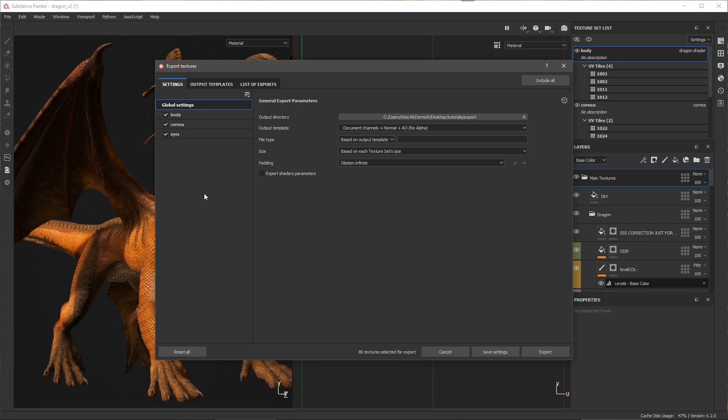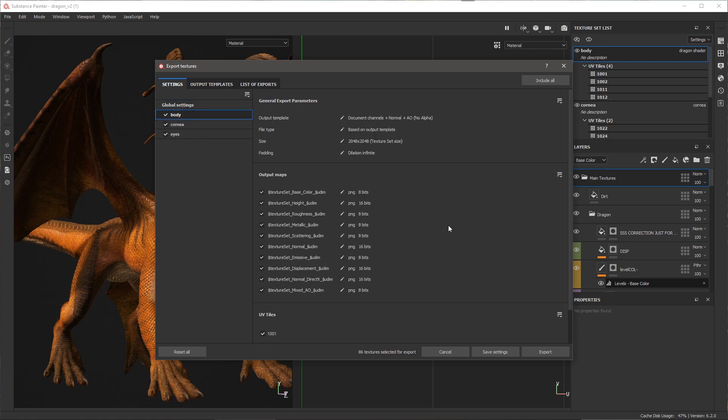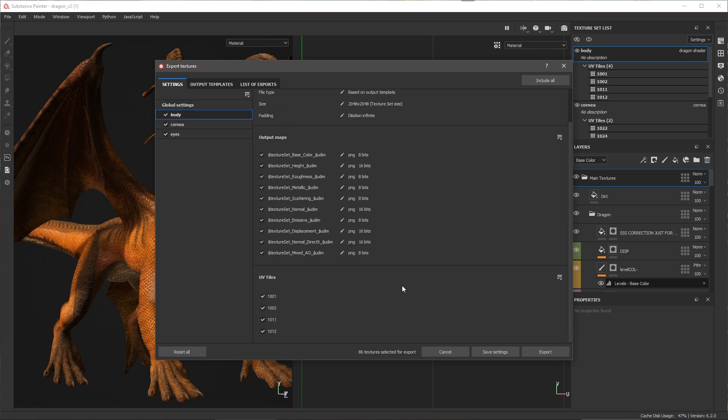The workflow is going to be the same as any previous version of Substance Painter. I have my global settings and I have my texture sets. However, now I can come over to a texture set such as the body. And you'll notice as I scroll down, I have a new section here for UV tiles.